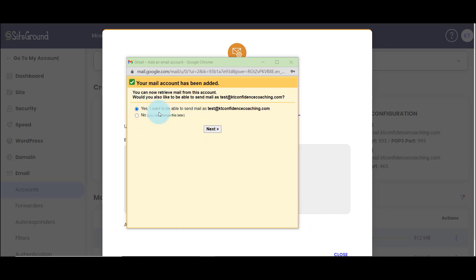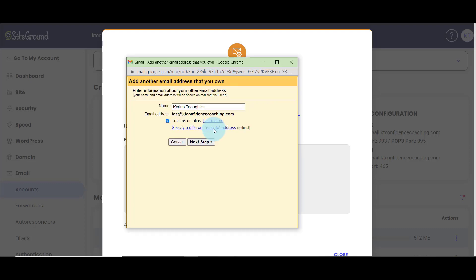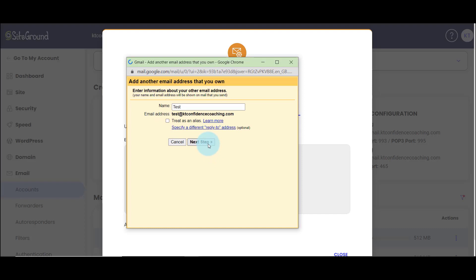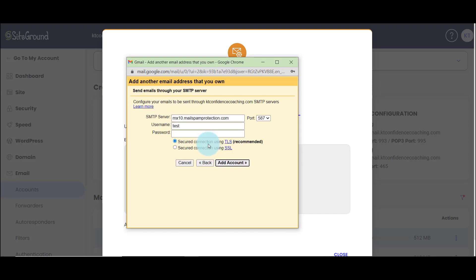And it's asking me if I also want to be able to send email as this email address. And I say yes, because I do. And I click next. So the email address, I'm going to click add. And do I want to leave an alias? I do not. Next step.